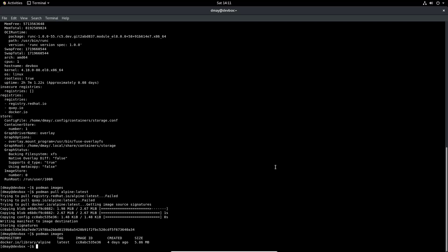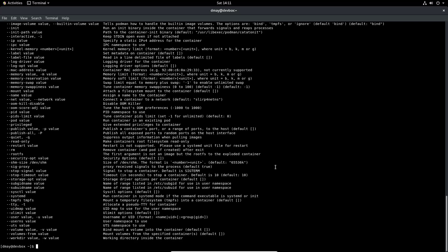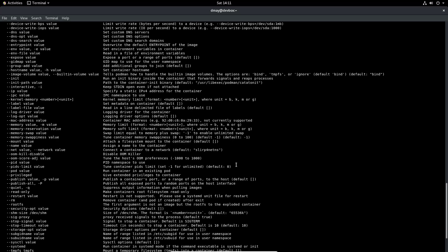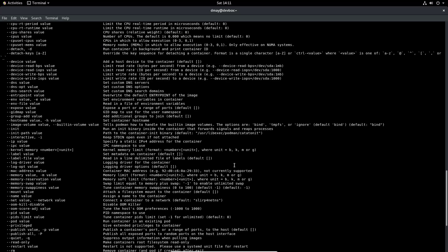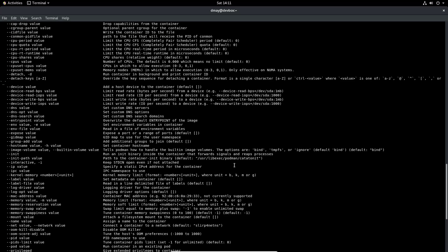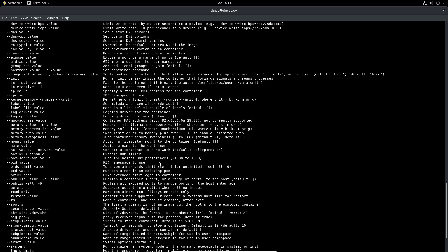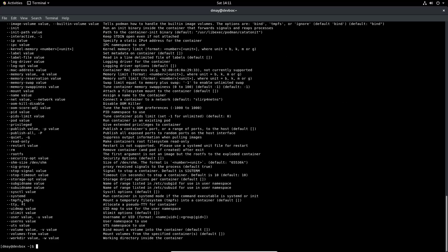If I do a podman images I'll see that I now have that Alpine Linux image downloaded from the registry. I can do the same thing that I did last time which is the podman run command. Let's do a --help on the run just so that we see what these options do. We see that -i is for interactive, so it says keep standard in open even if not attached, and the -t is TTY, so allocate a pseudo TTY for the container.